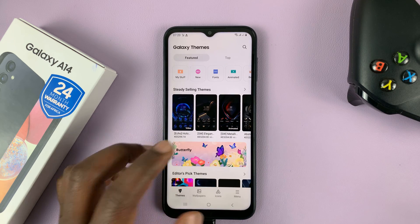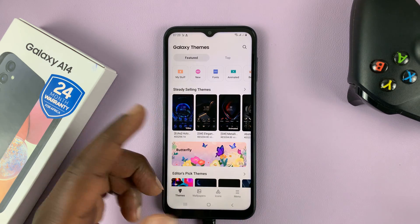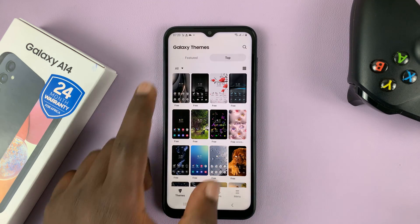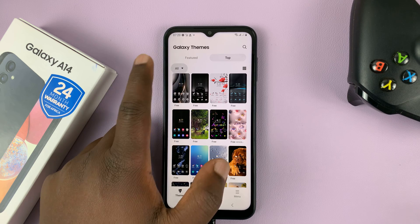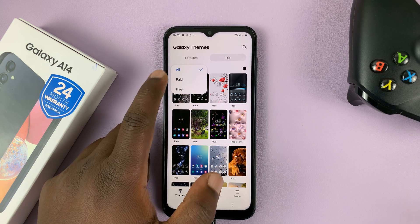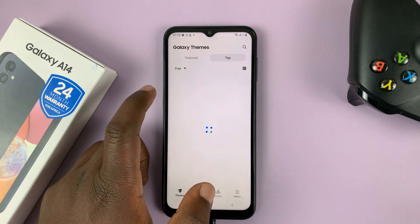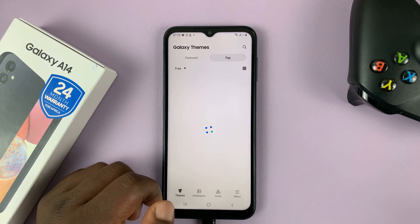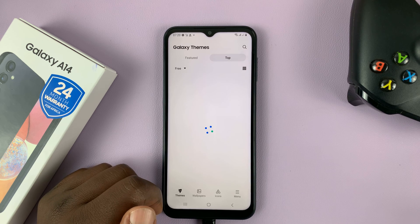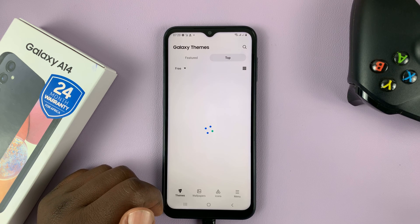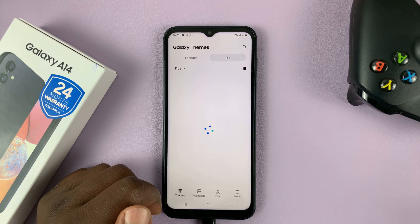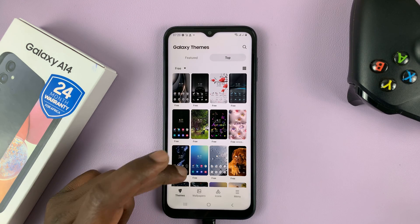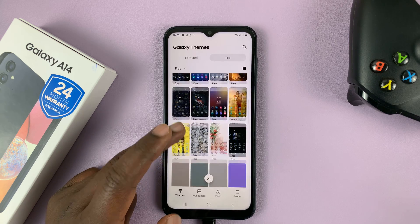Now, if you want to find some free themes, then you can simply tap on top, and then tap on this all drop-down arrow and select free. And that's going to list for you all the free themes available. So all these themes are free.